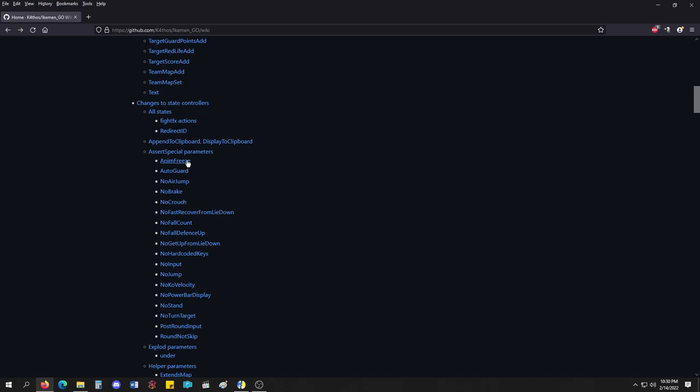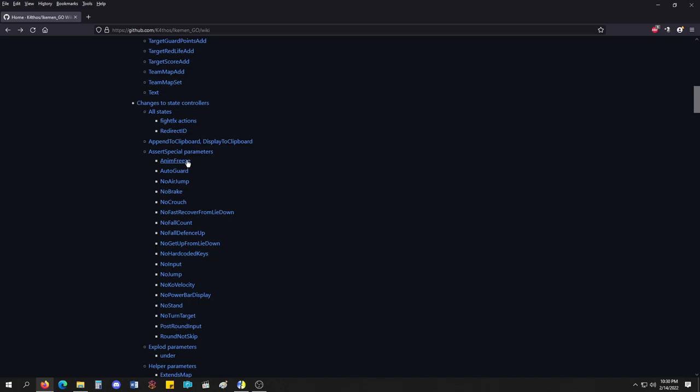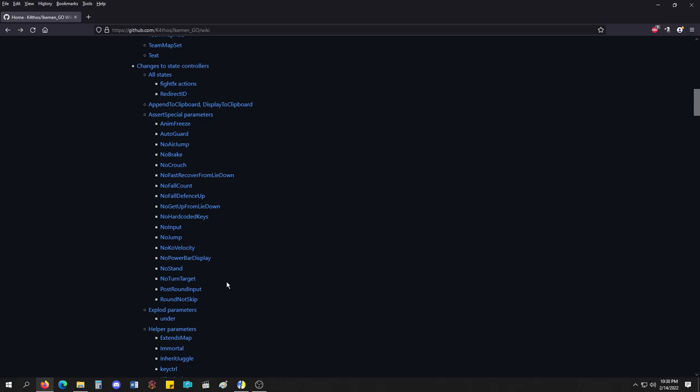And then there's new other assert specials, like auto guard, no air jumps, no crouch, no break, no jump, no stand. If you wanted to make a character, like, say, a ship, a shooting ship or something, you have a jump code in there that kind of gets in your way of making the ship move up. This would disable the jump. You could disable stand and crouch and have full control of it using other methods.